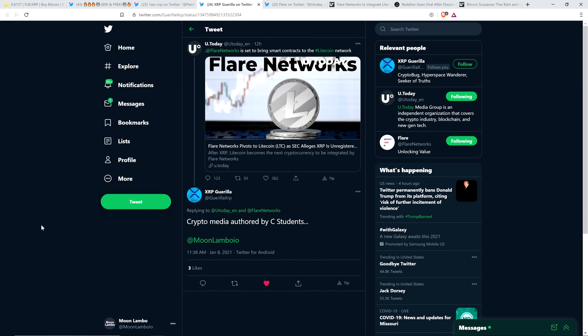Hello, this is Matt on the Moon Lambo channel. What is this, some kind of slap in the face to XRP holders? Do you see this headline from crypto media outlet U Today? It reads as follows: Flare Networks pivots to Litecoin as SEC alleges XRP is unregistered security.